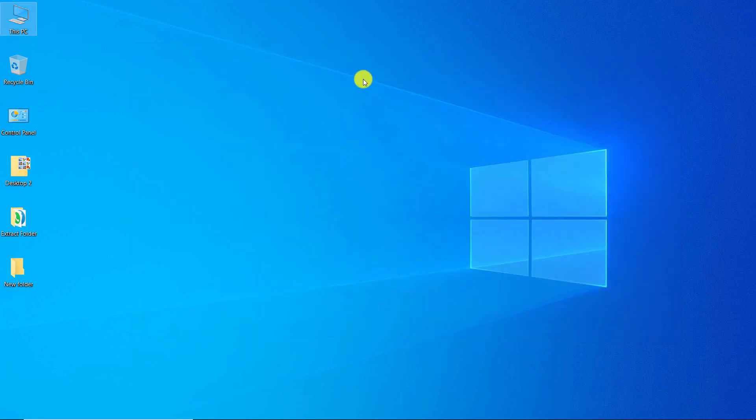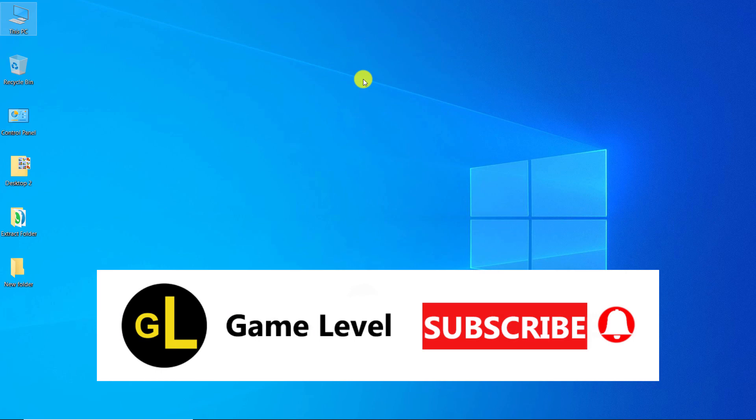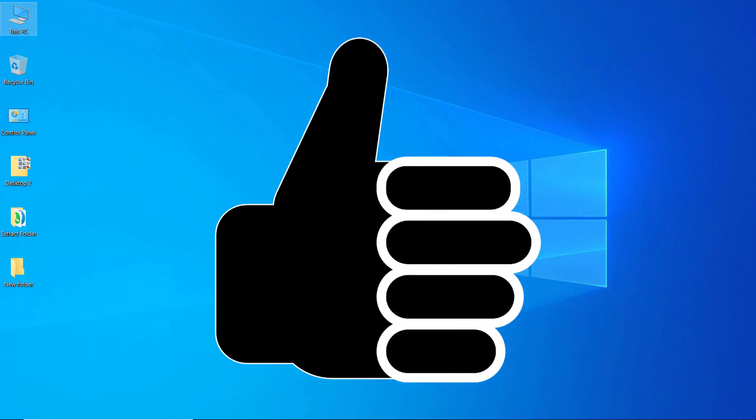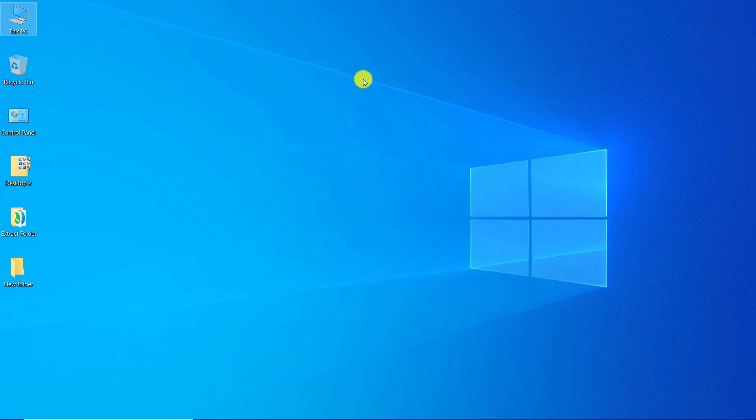I hope this video was useful to you. If you wish, you can subscribe to this channel. If you click on the bell, you will receive a notification as soon as a new video of me is released. By clicking like, you can help more people see this video. Thanks for watching this video.